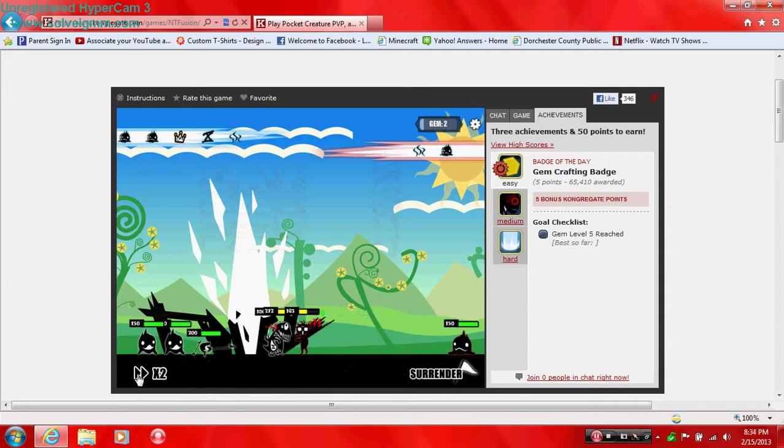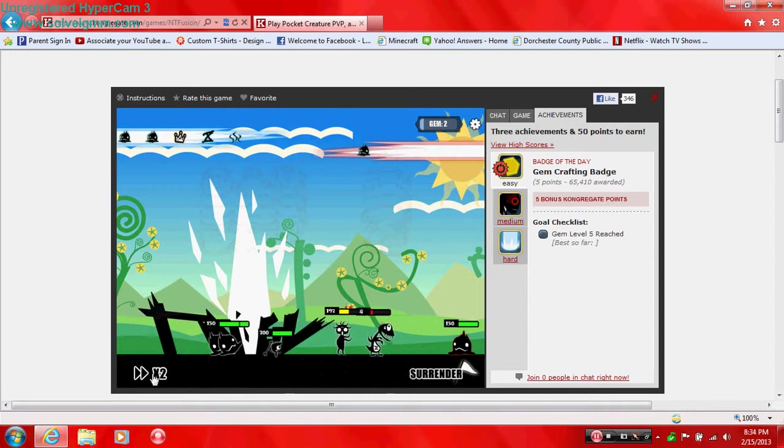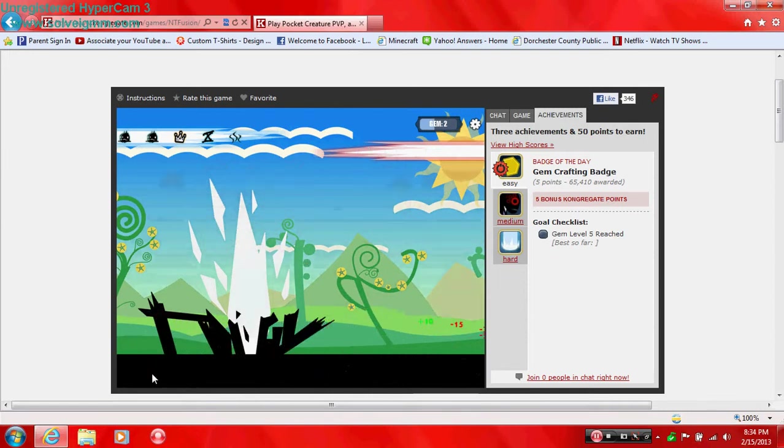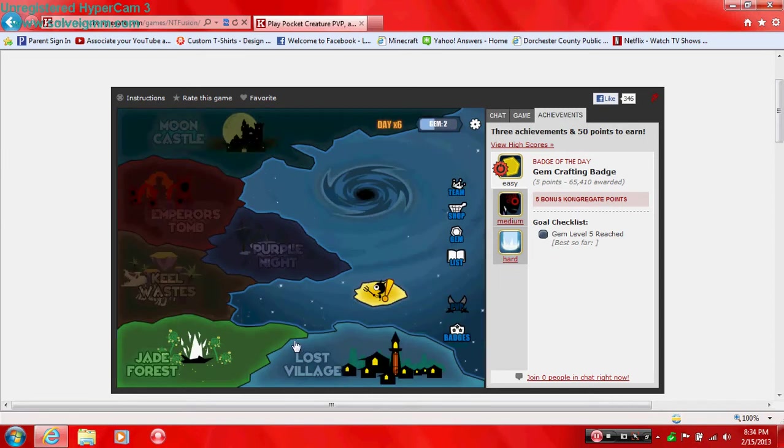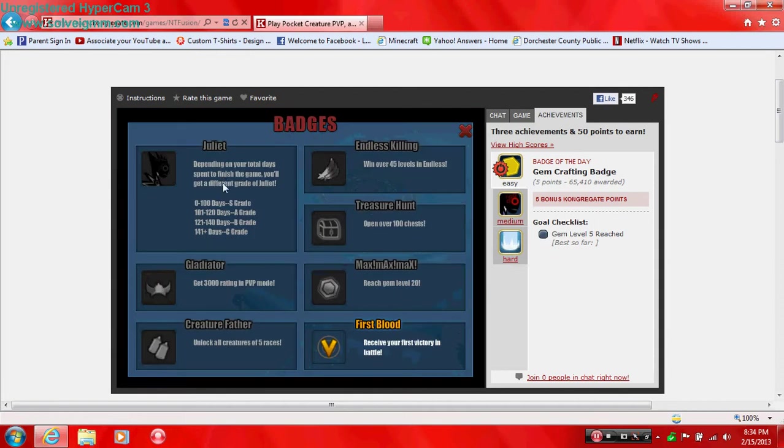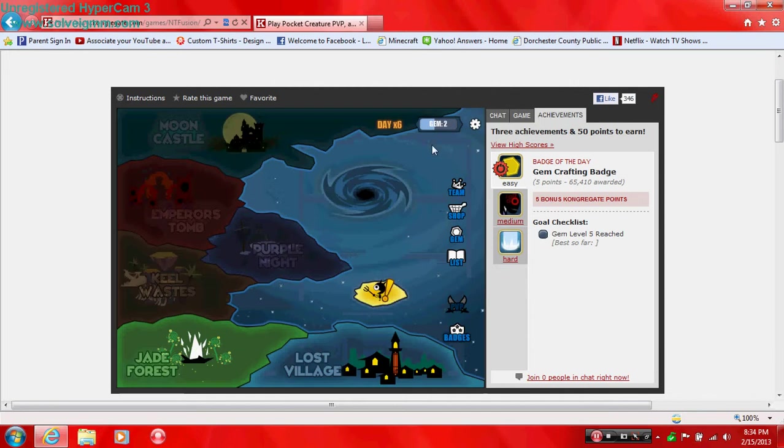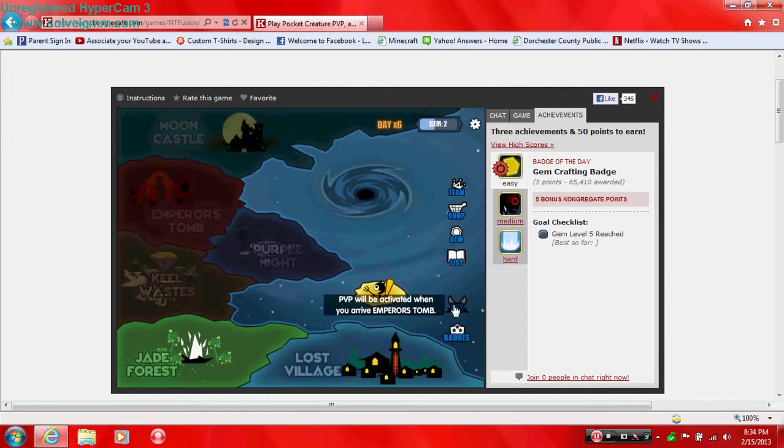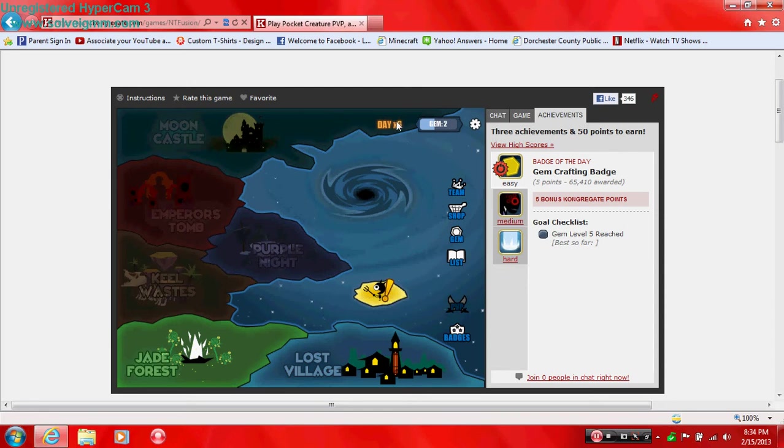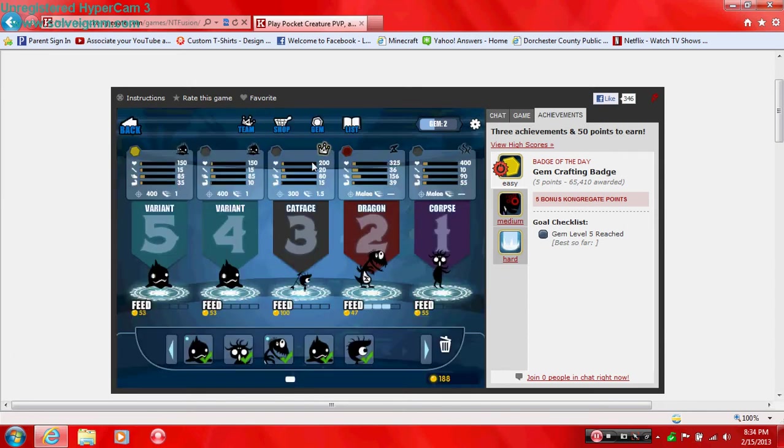Oh, these things are murdering me because they have one of those. Oh, now he's caught for two days? So I'm guessing I'm on 0-200 days. Apparently gym level 20 is the highest. Unlock all creatures, five races. Open over 100 chests, run over 45 left and endless. Is that what this is? No, this is just hunting land. When you arrive emperor's tomb, so I can actually fight other people in here. And when I get here, I don't know how to find endless.